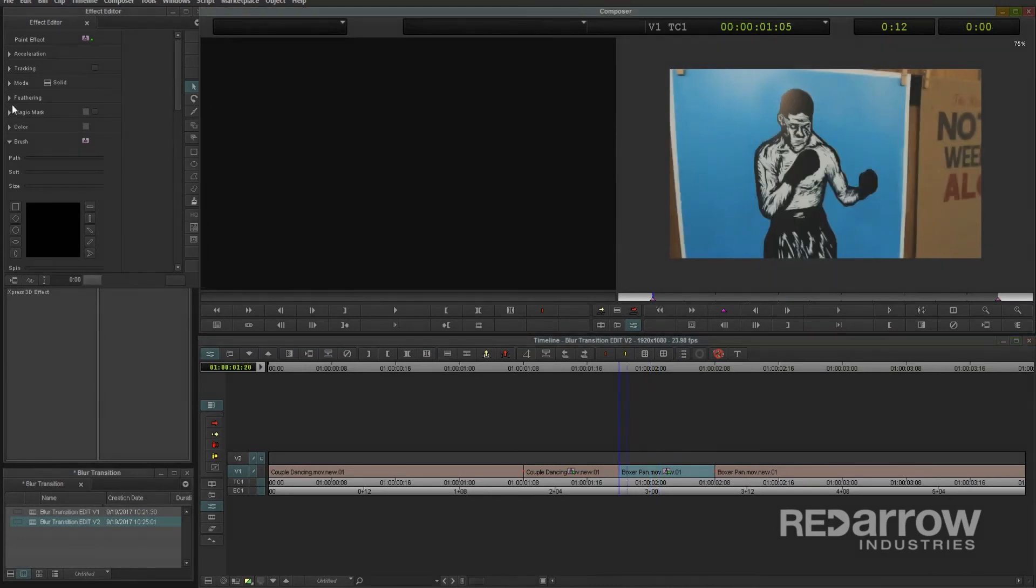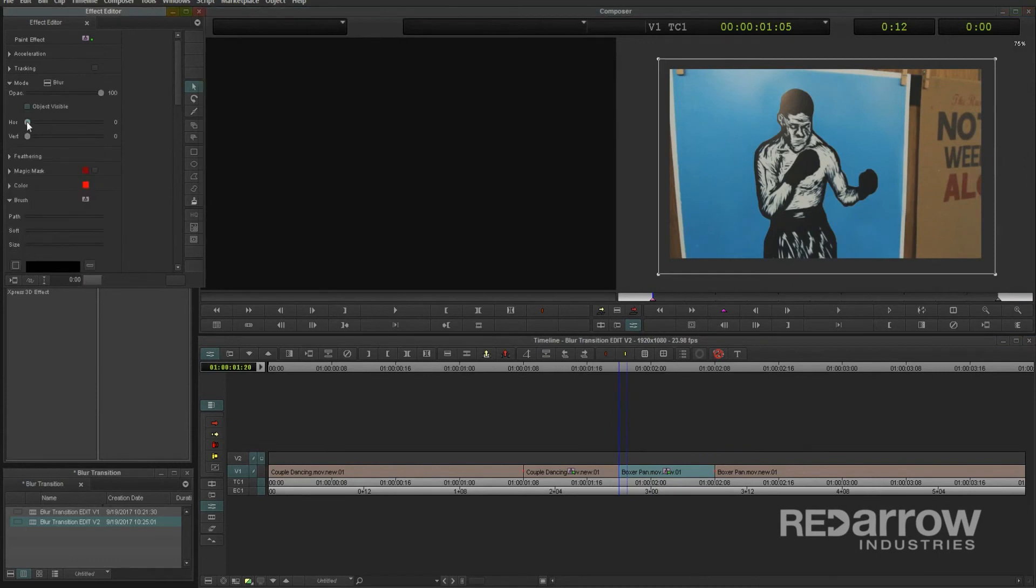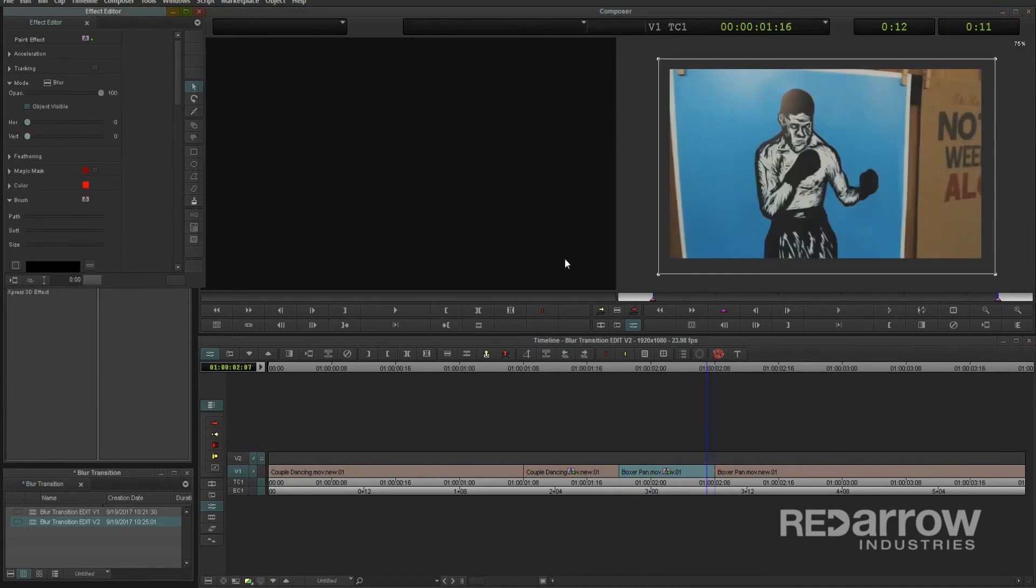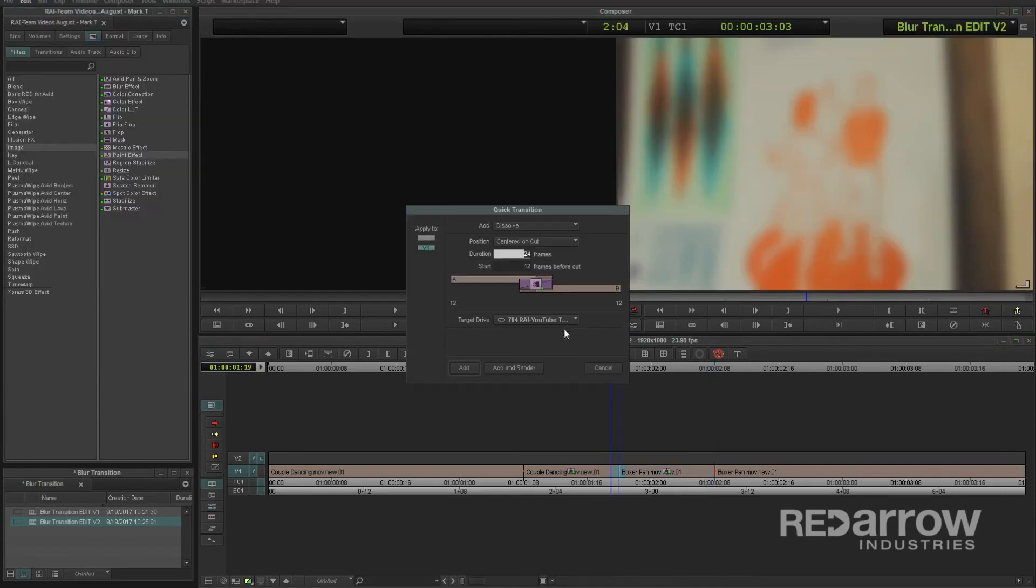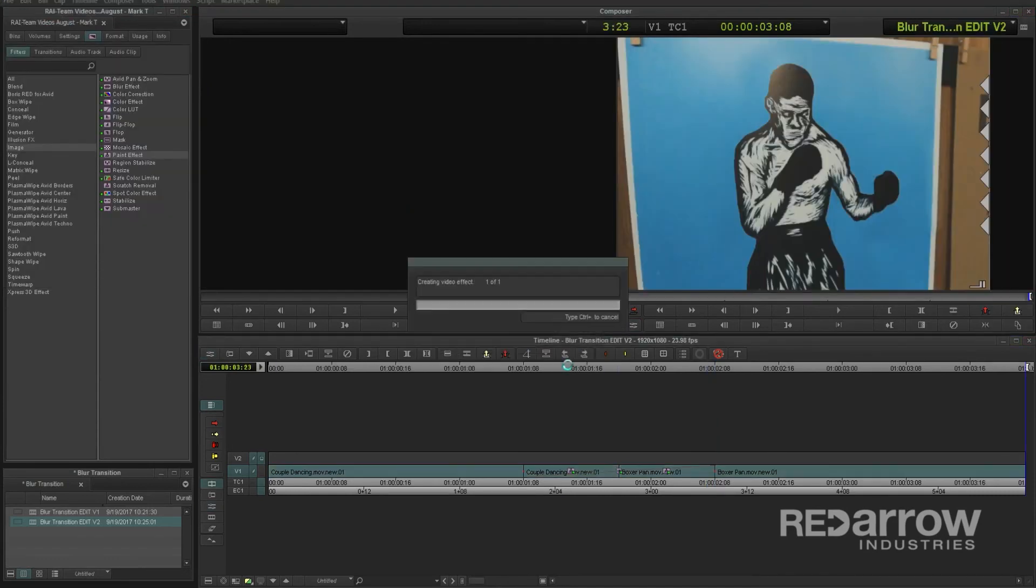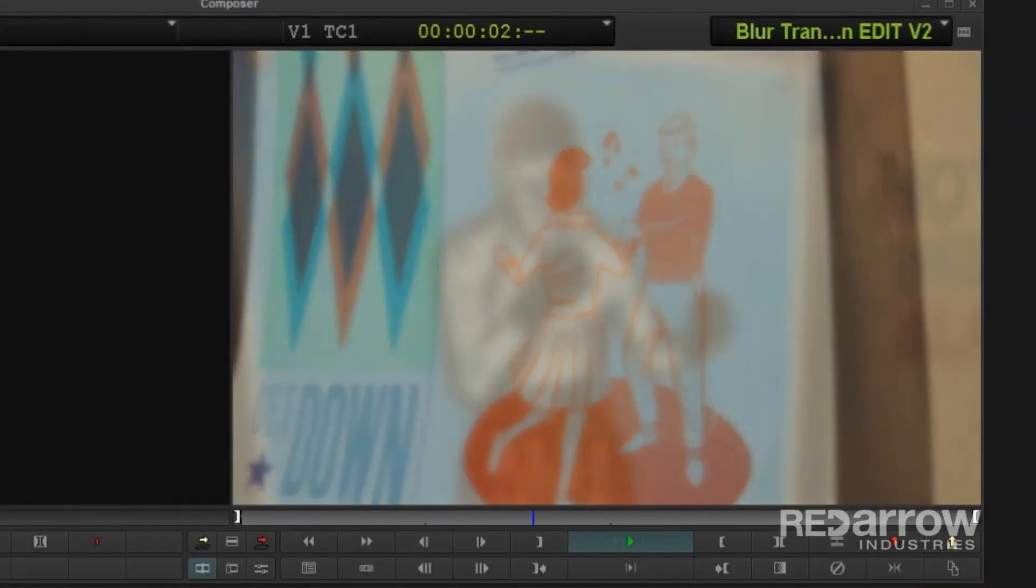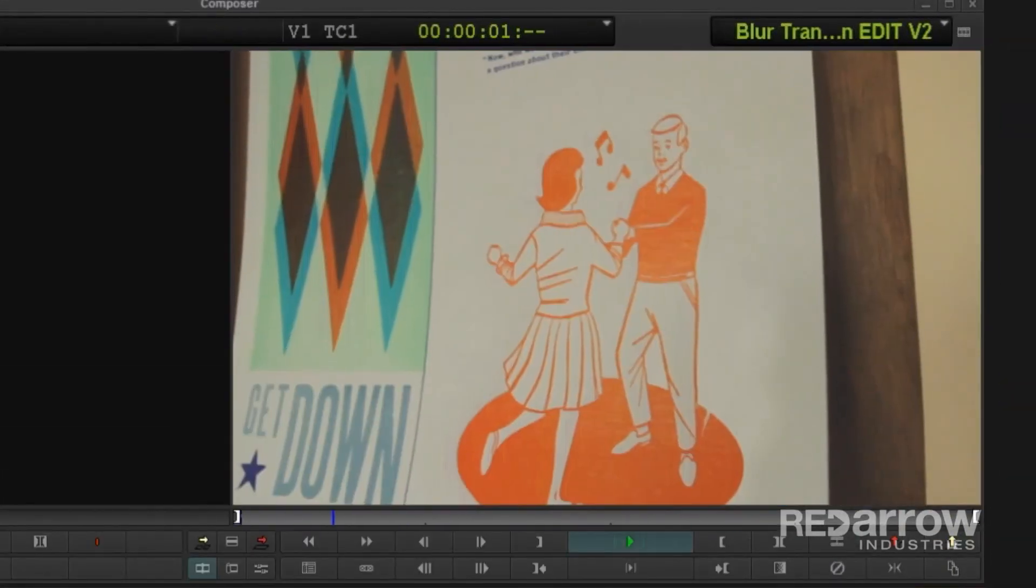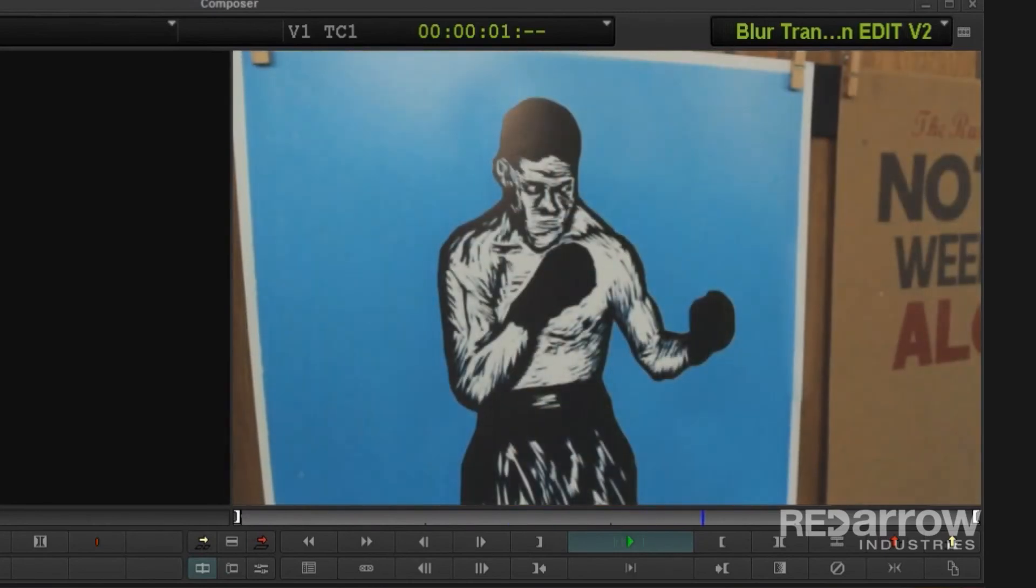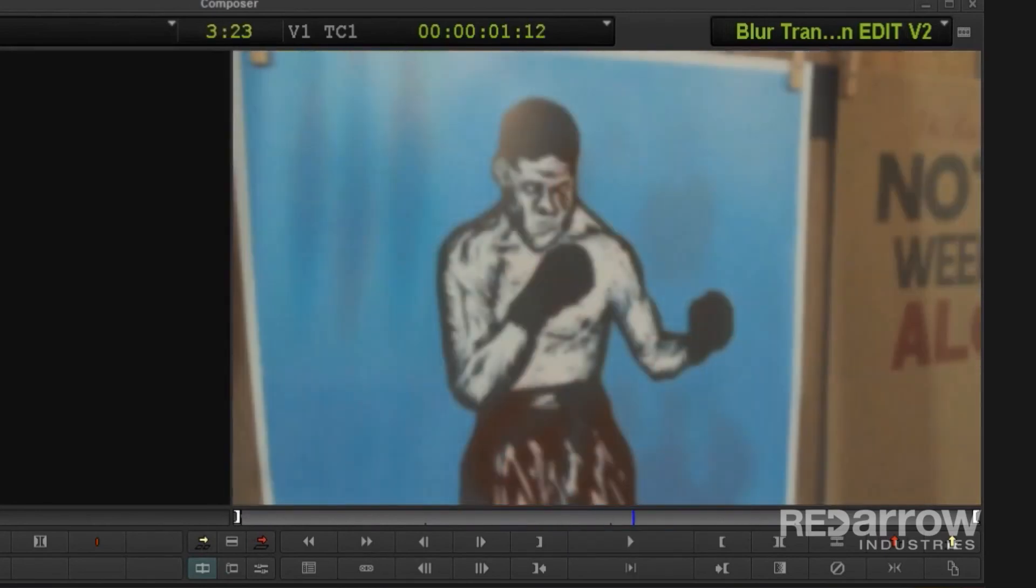I want this one to start blurred, so change the first keyframe to be the one with the blur, and then have the second keyframe at 0. Finally, just like last time, add in that one second dissolve between the two clips. Rendering this one now, it looks very similar to the first one we created, but because the first clip is completely blurring out throughout the dissolve while the second clip is slowly coming into focus, it creates a much smoother look.